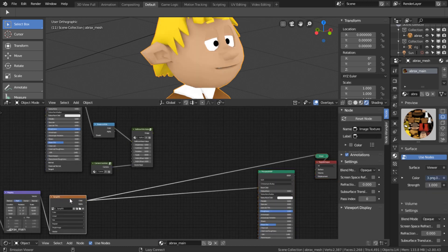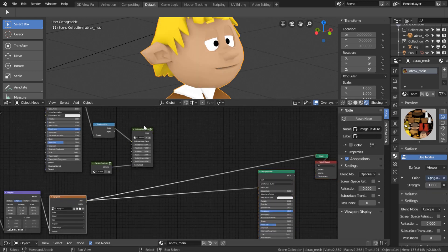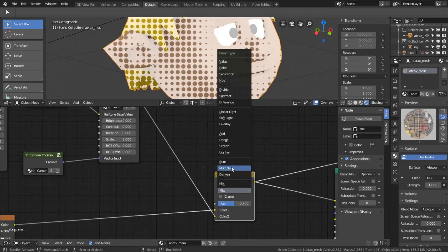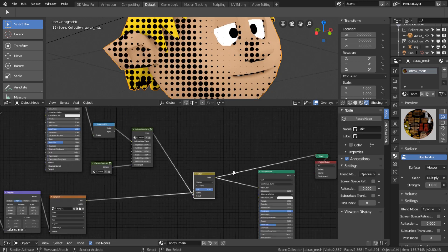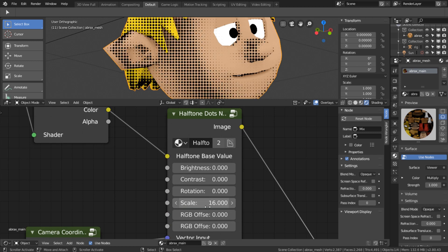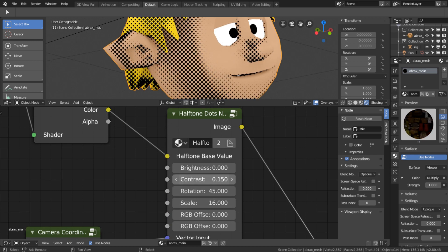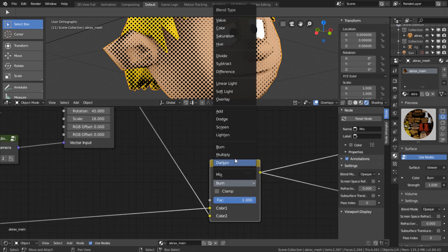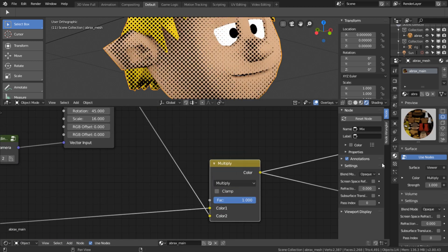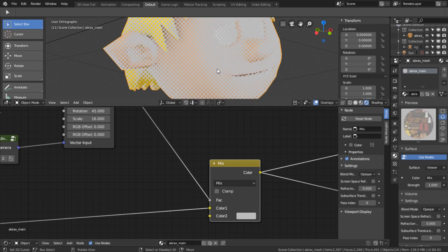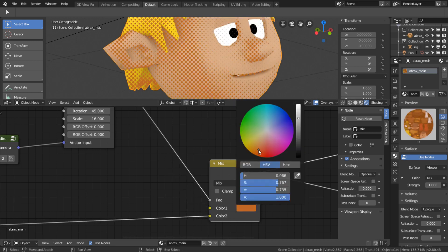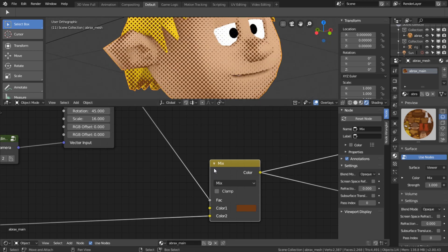Now I want to mix the pattern with the texture I have here. For this we can use the color mix node and change the blending to our needs. Now we can adjust the pattern the way we want it. For the color mixing there is another way — set the blending mode to mix and use the halftone output as a mix factor. This way we can easily manipulate the color of the pattern.